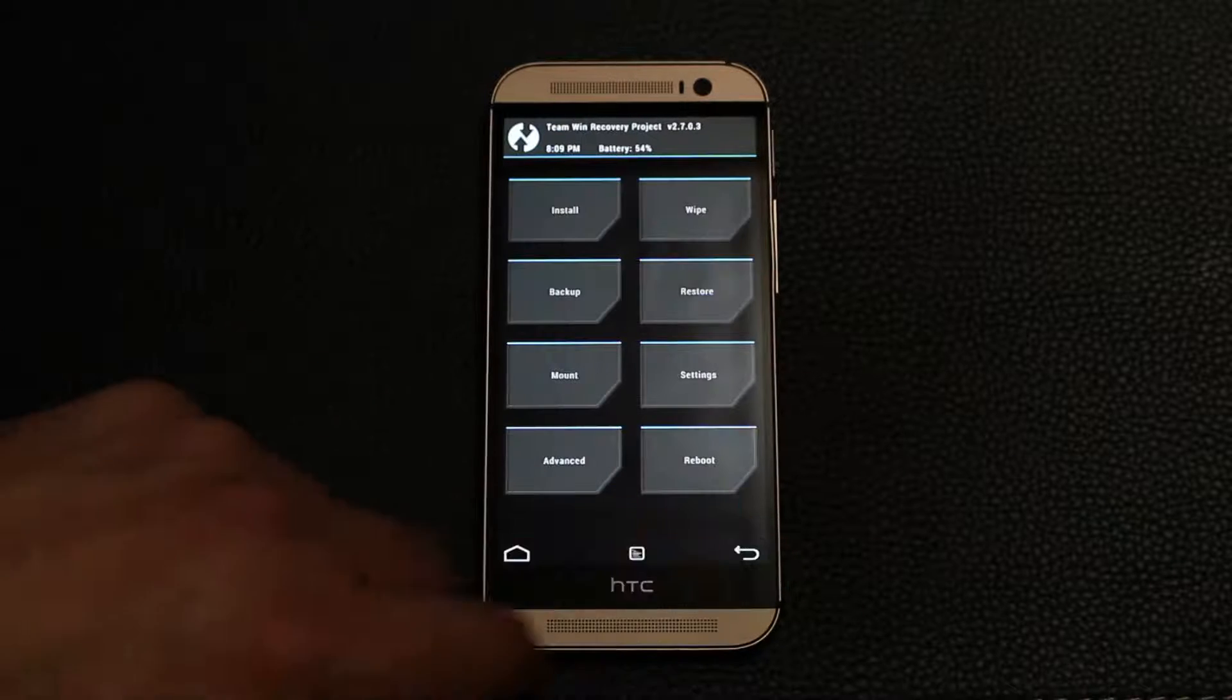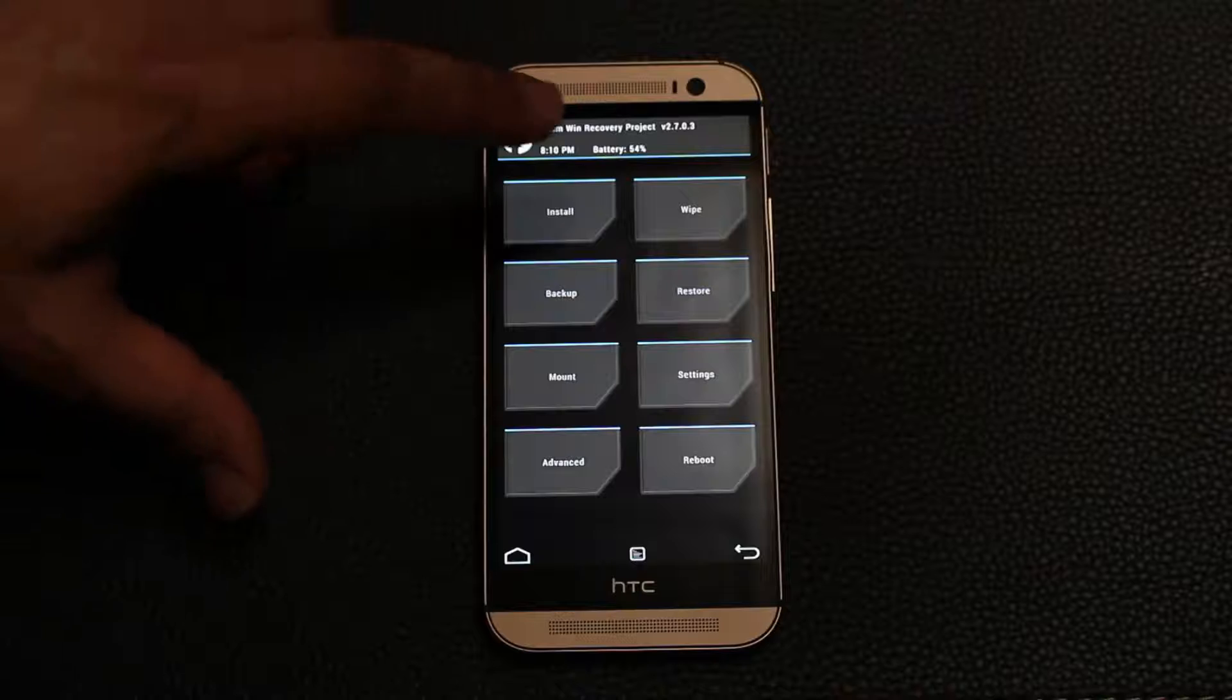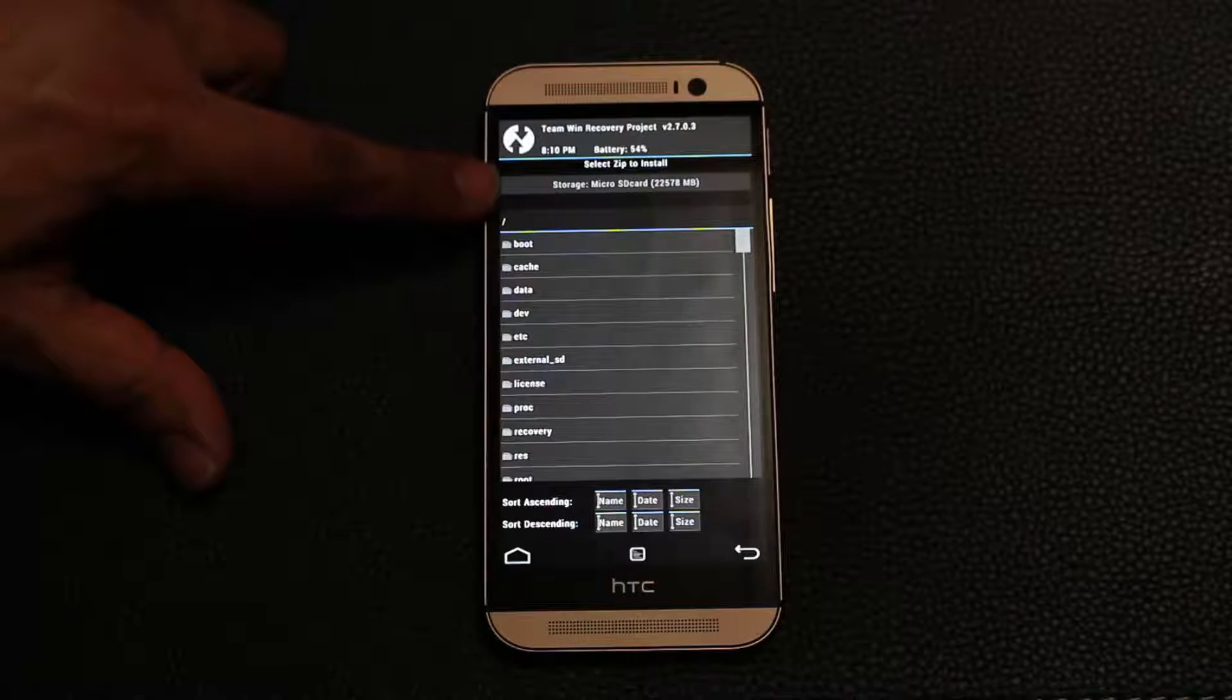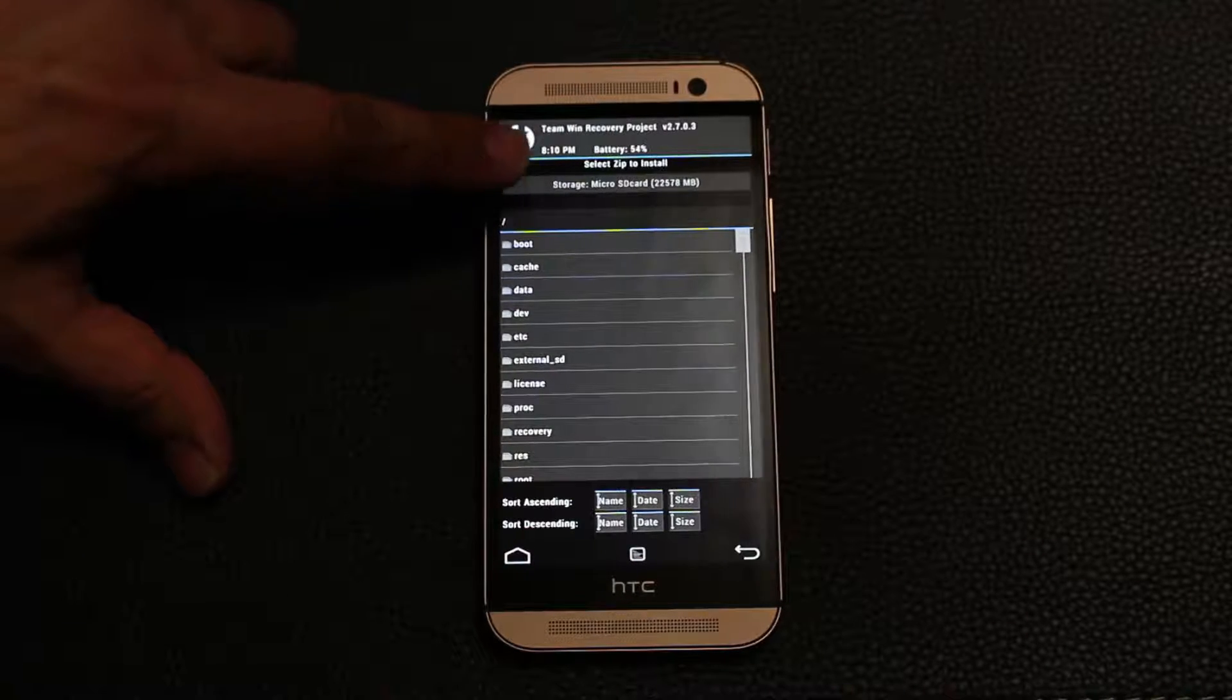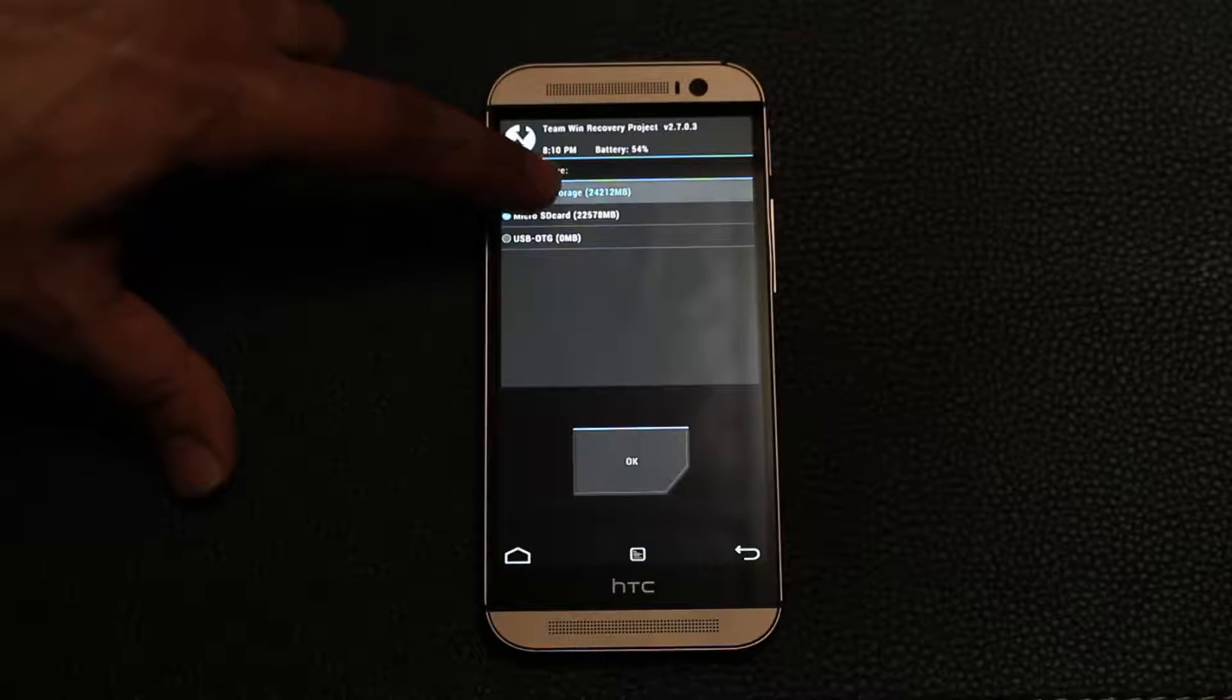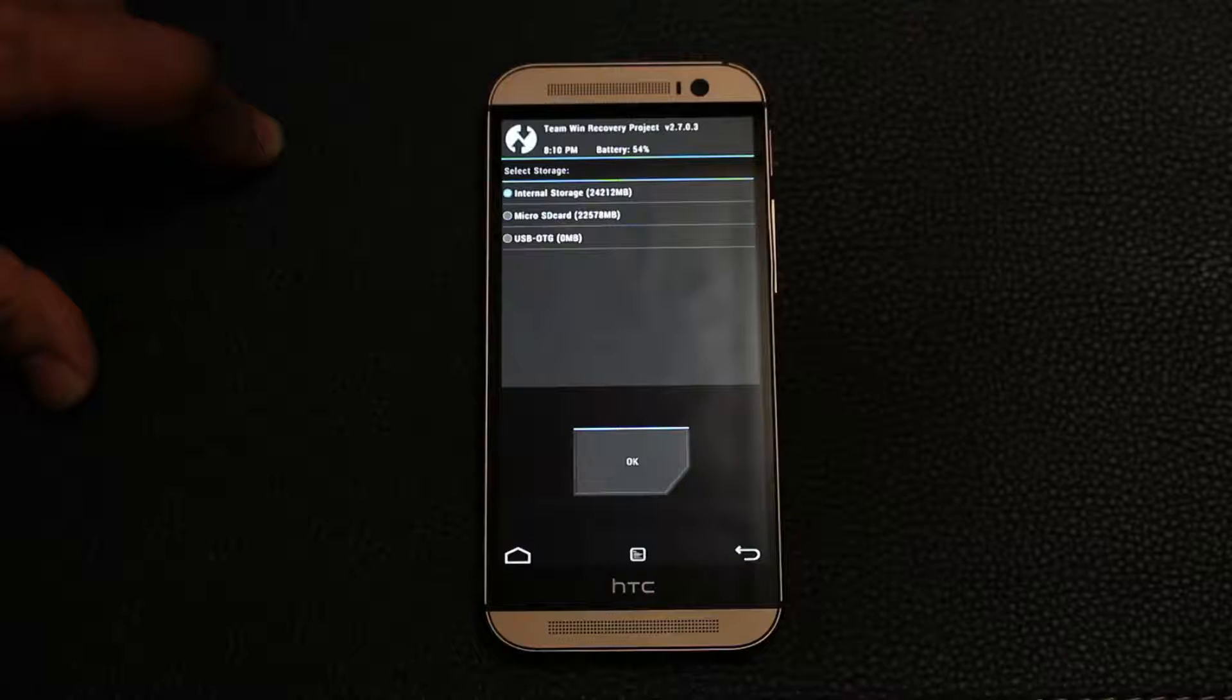Swipe it, and this is a very fast procedure. It's going to be done instantaneously. Once it's done, just tap that back button, go back one more time, and the next step is to go to install. Tap that storage button on the top before you do anything and make sure you select internal storage, then press OK to choose.